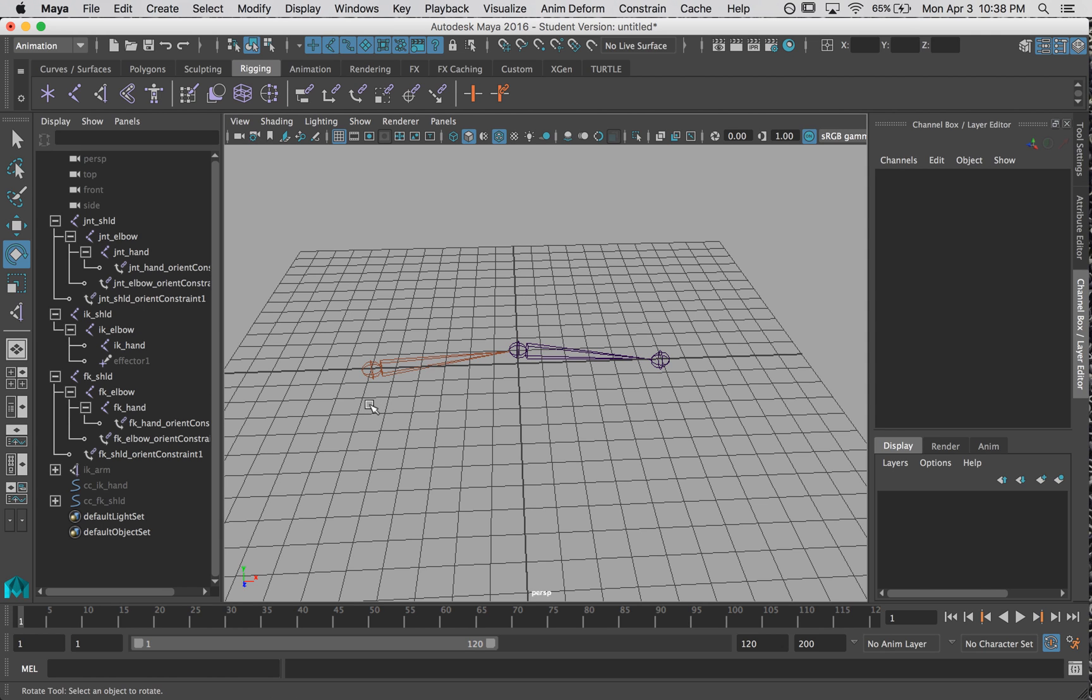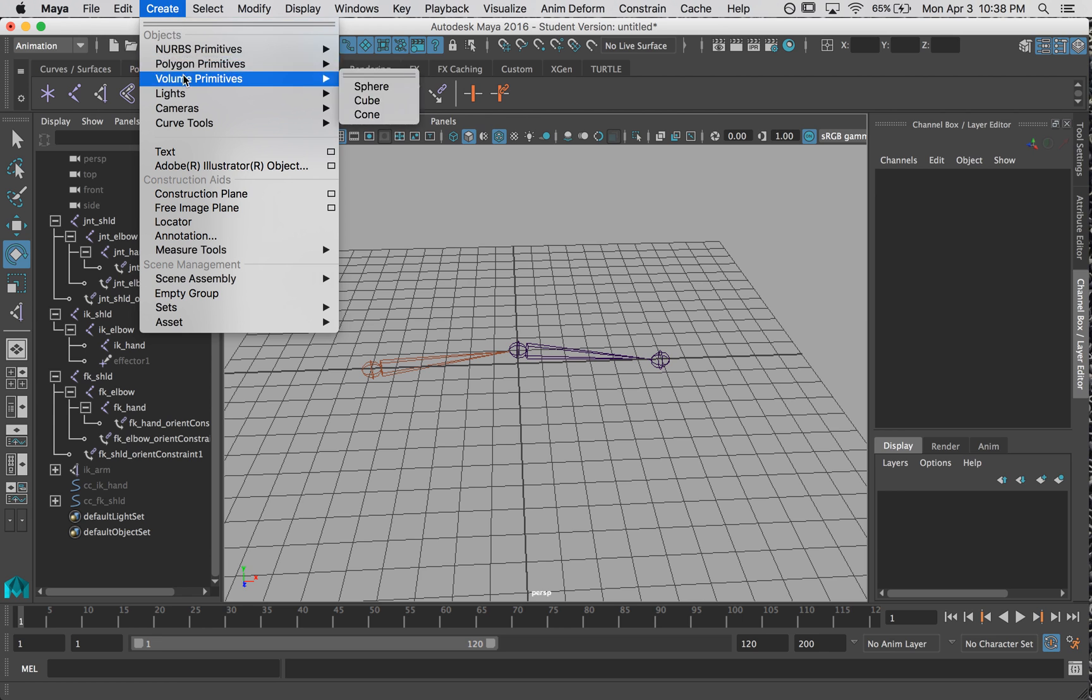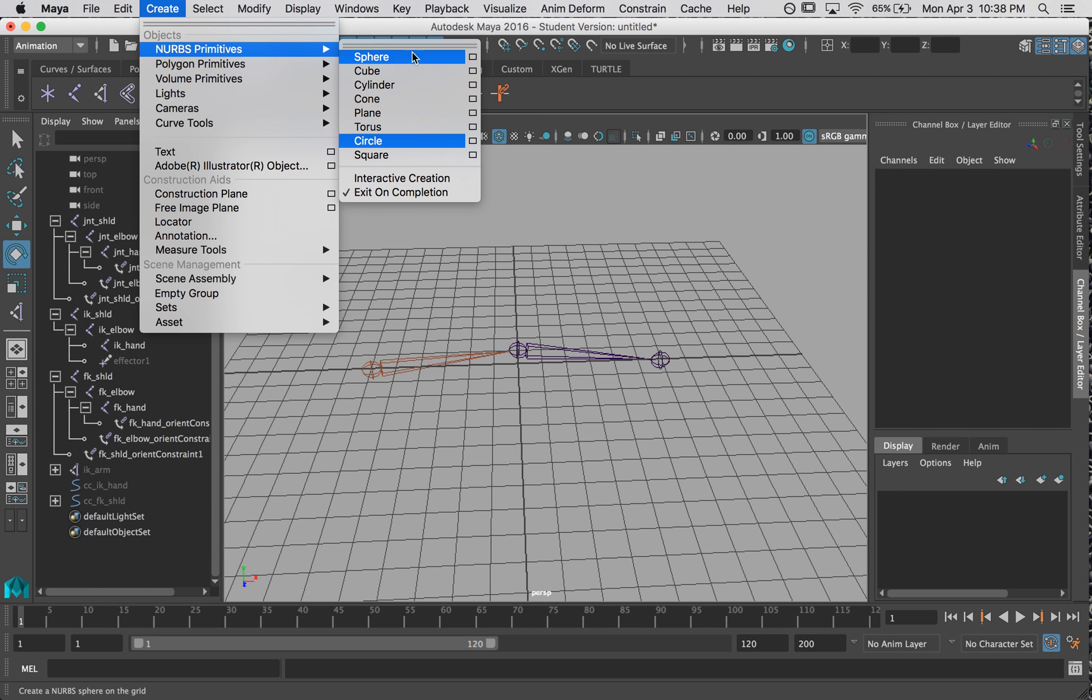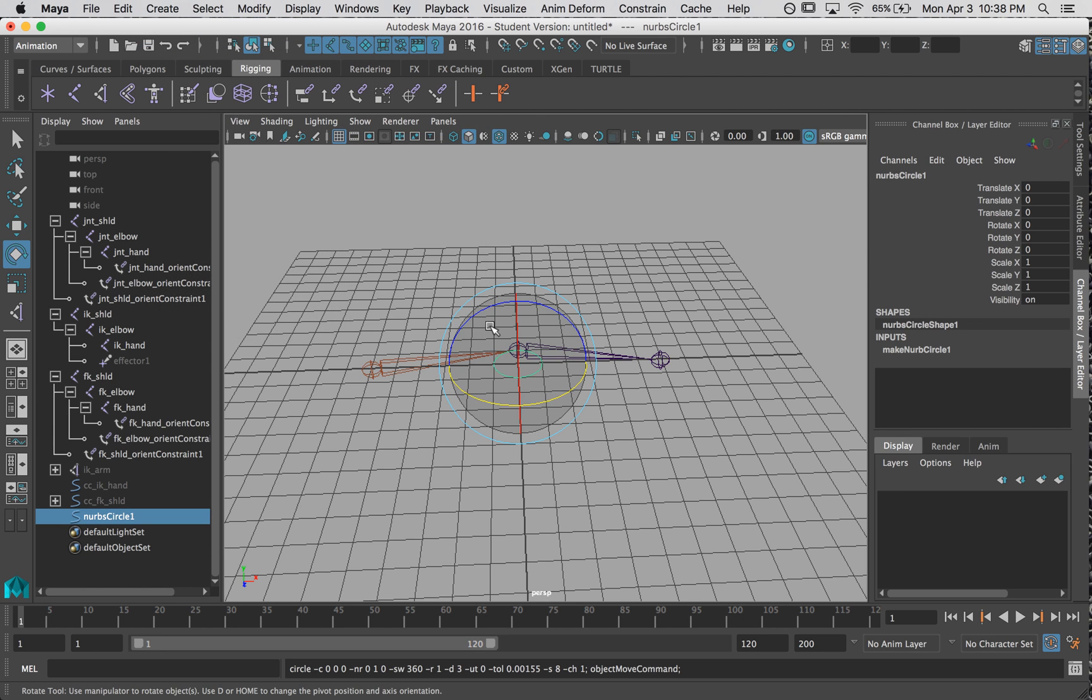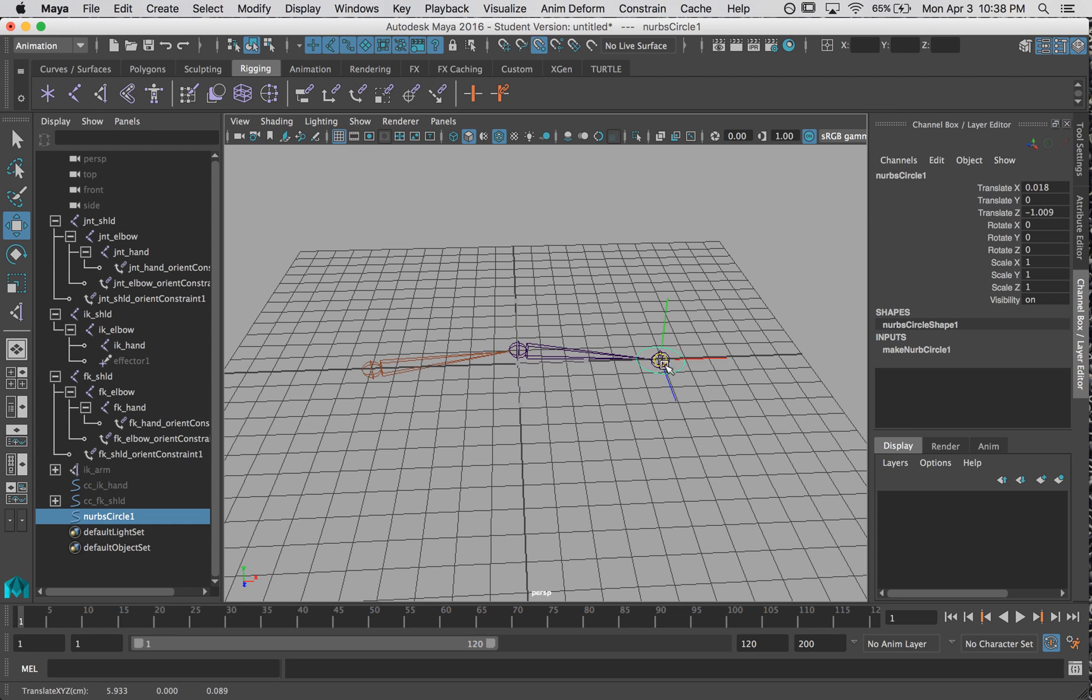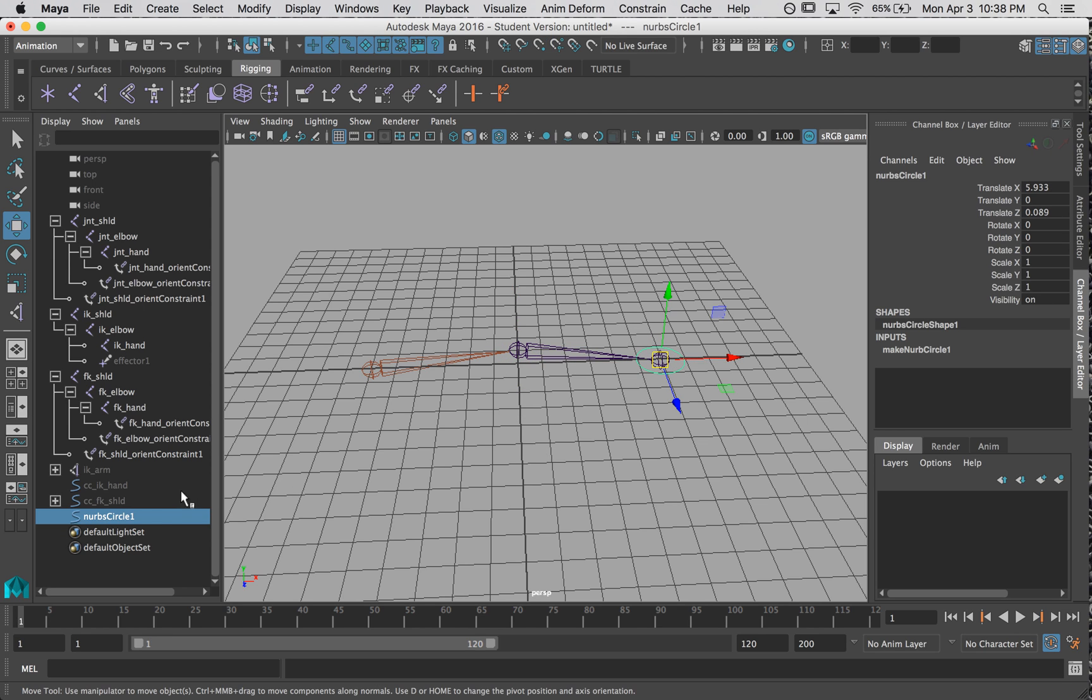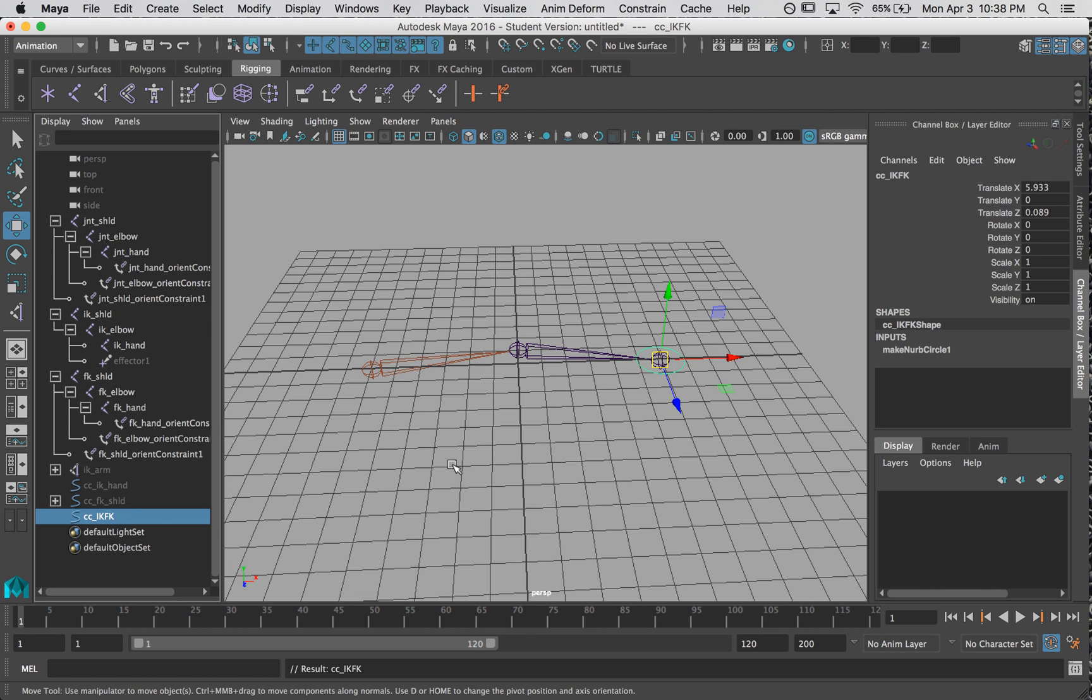And there's a couple ways to do this. But I'm going to show you how to make a control with a custom attribute. So we're going to create just a circle. I'm going to snap it to my master hand joint. And we'll call this CC IKFK. Okay.